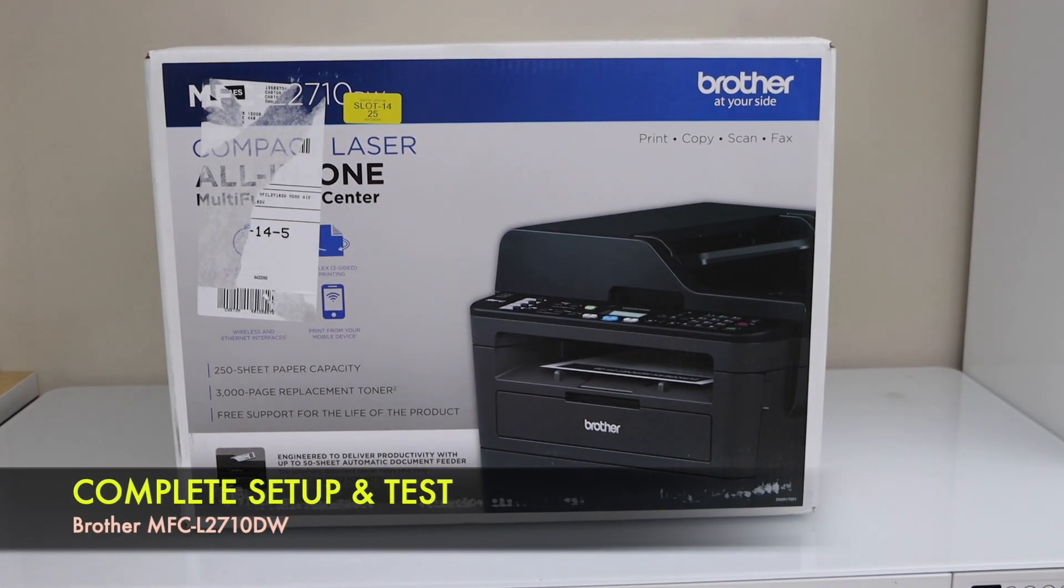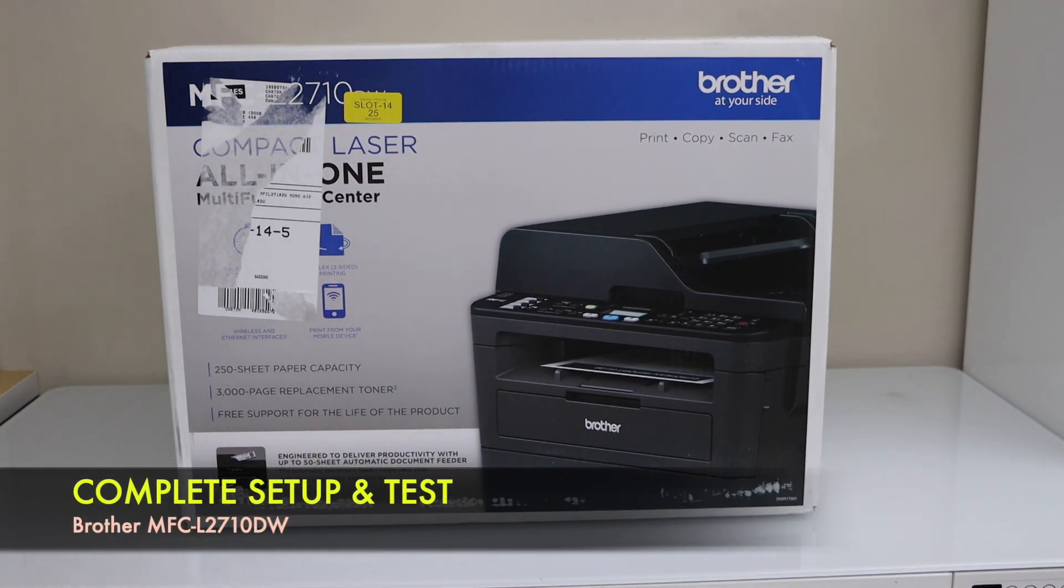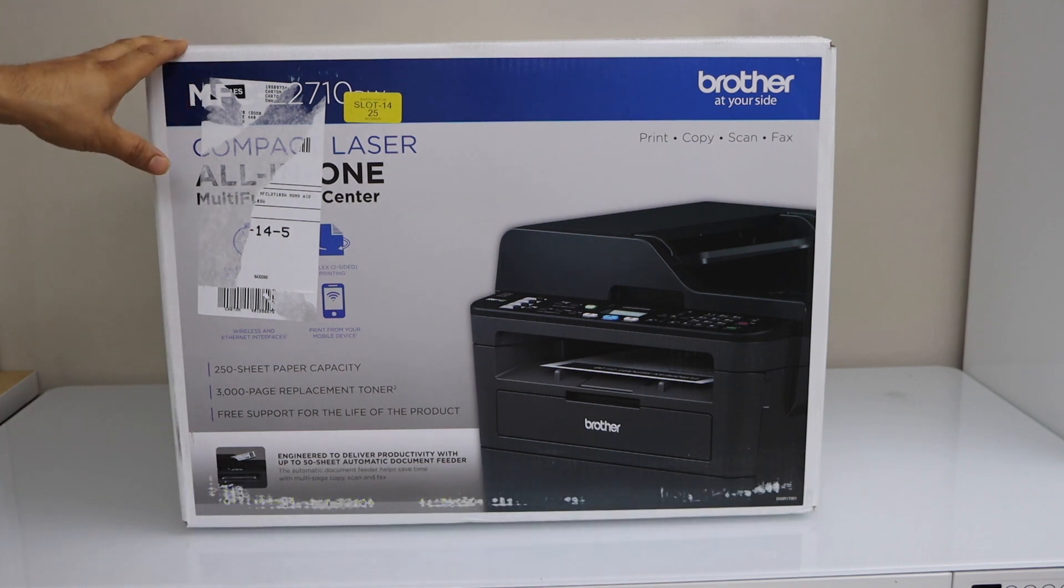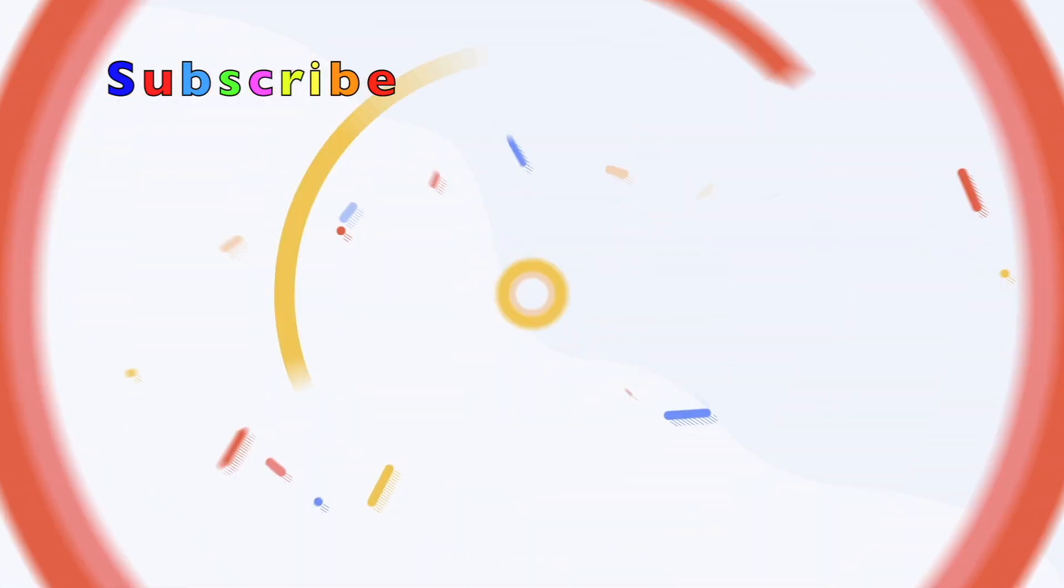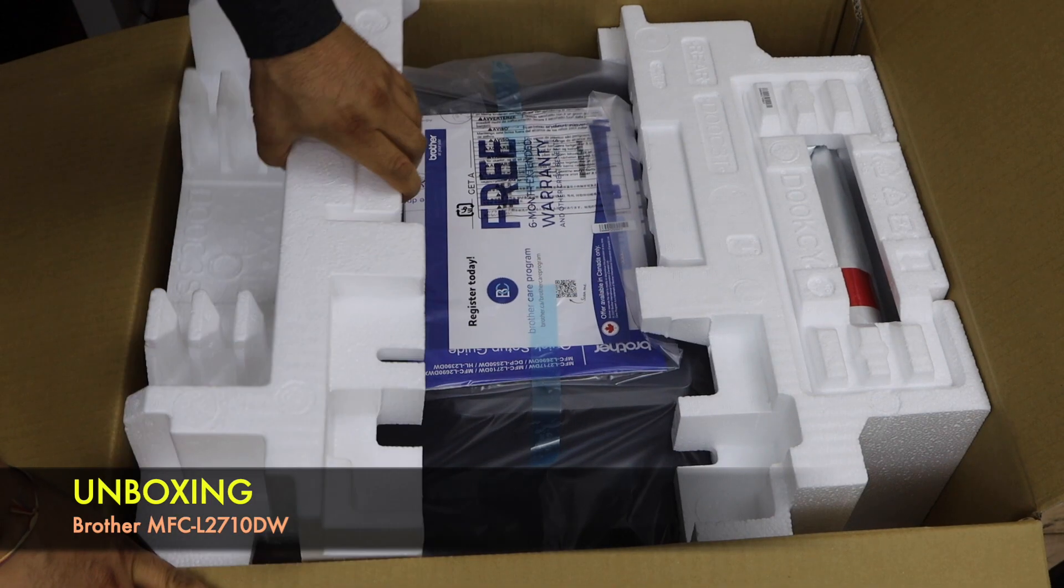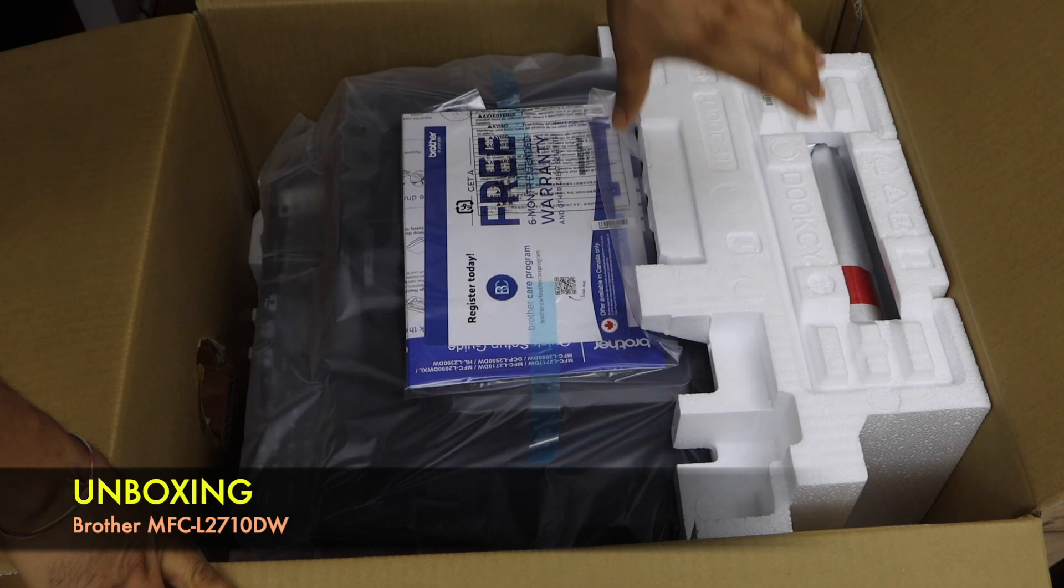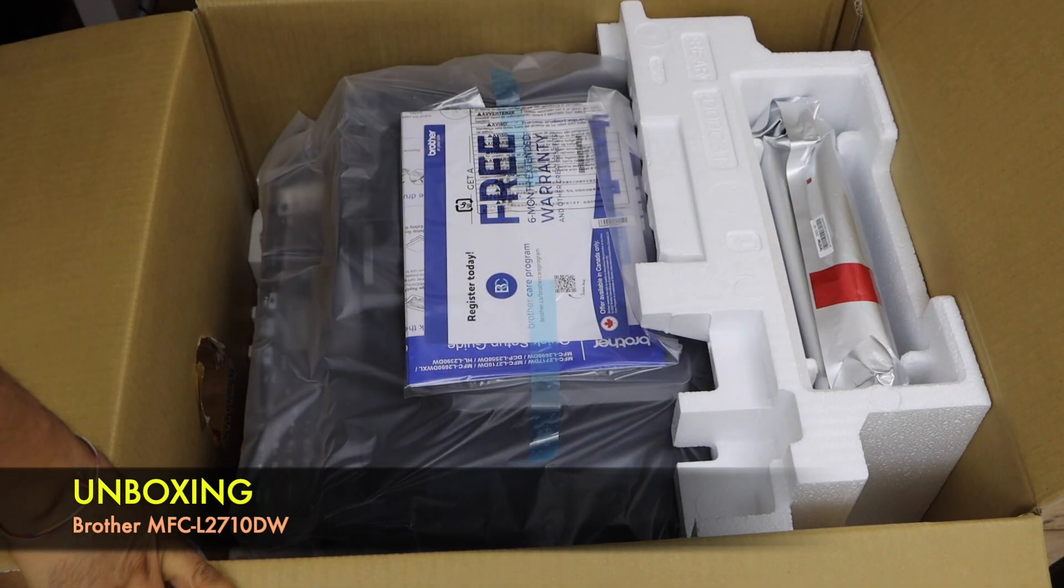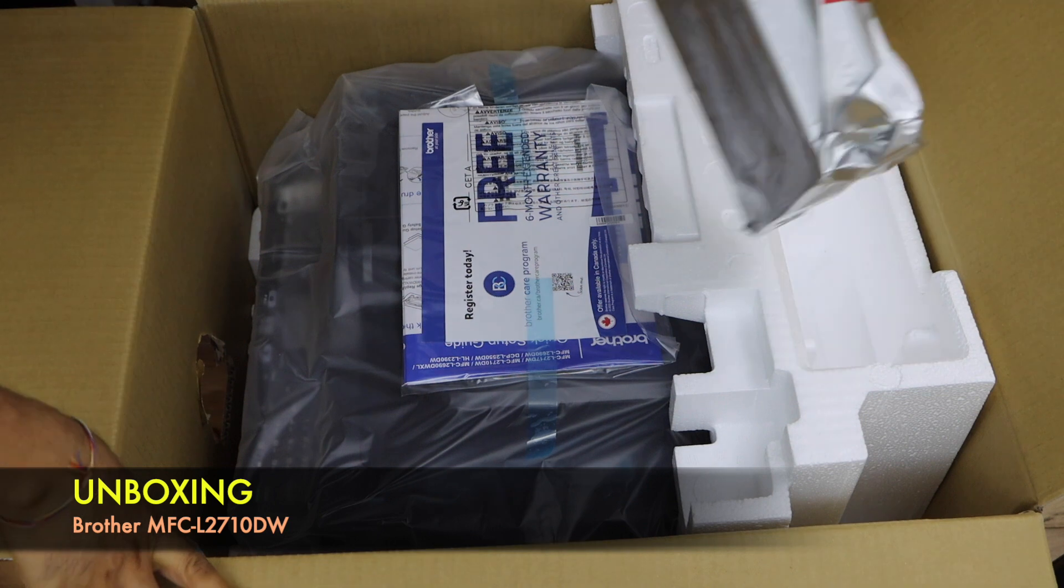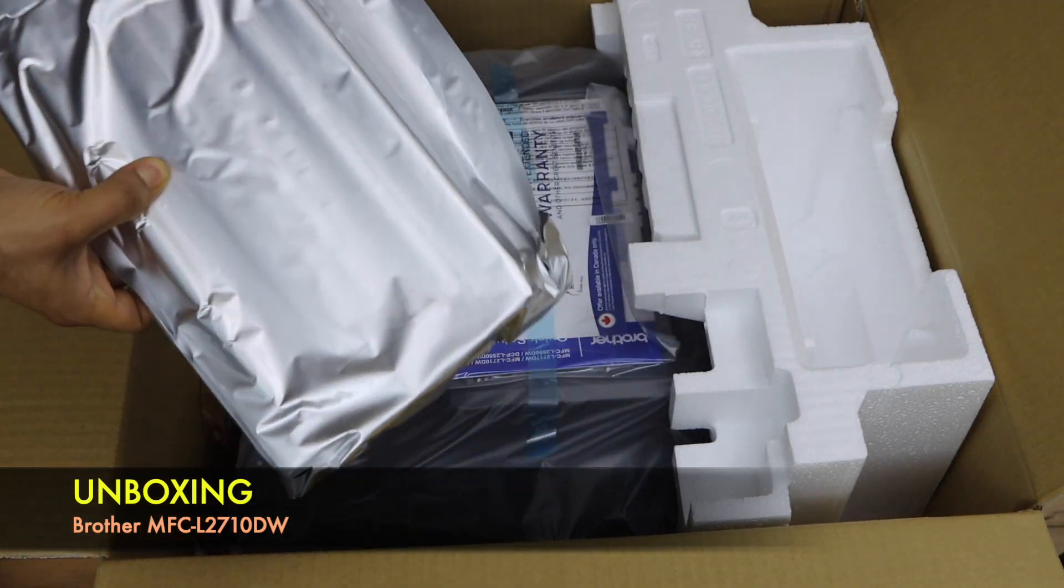In this video I am going to show you how to do the unboxing and complete setup of your Brother MFC 2710DW printer. So let's do the unboxing, that's the ink toner.